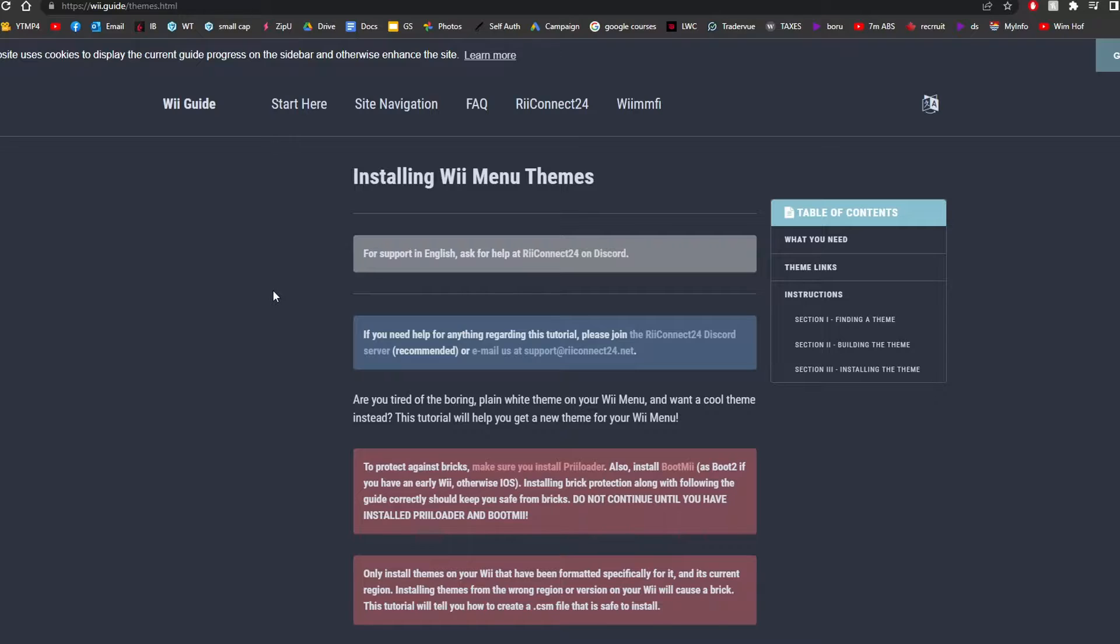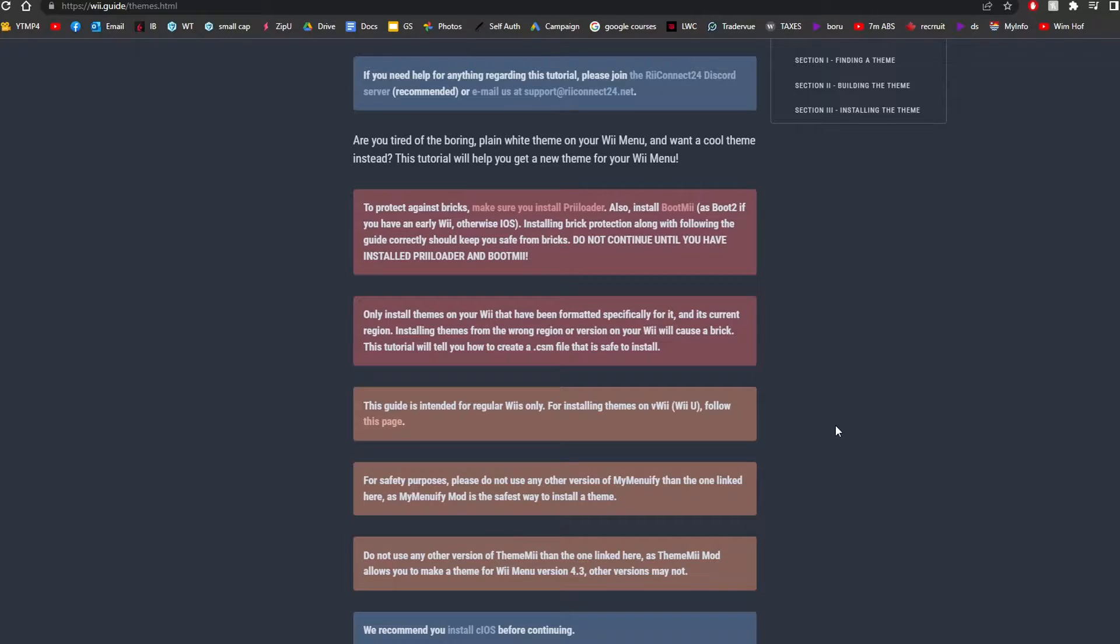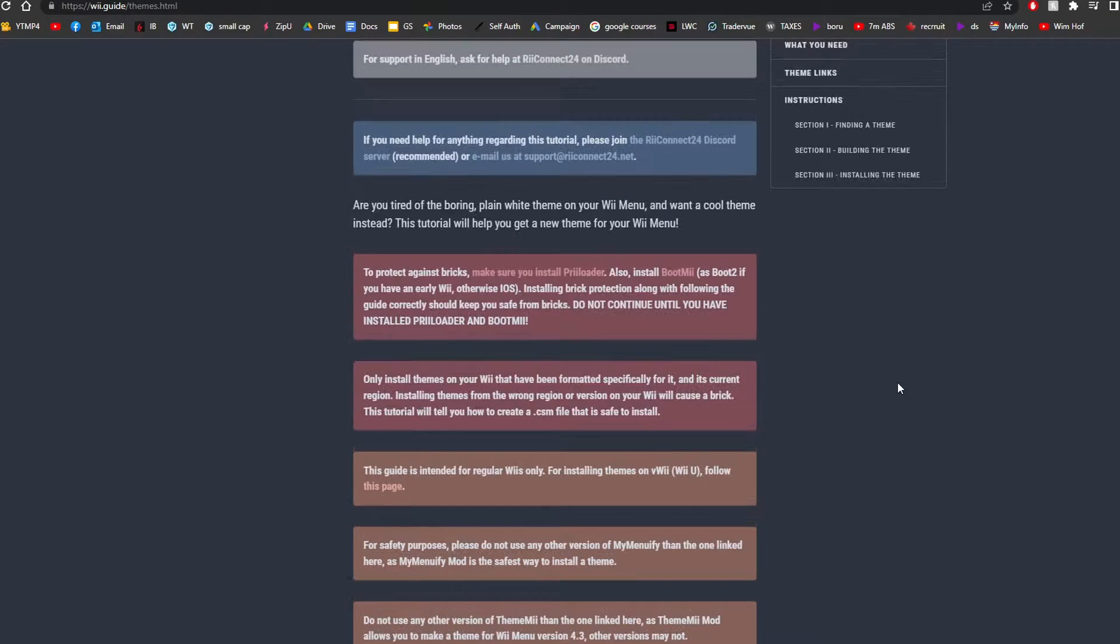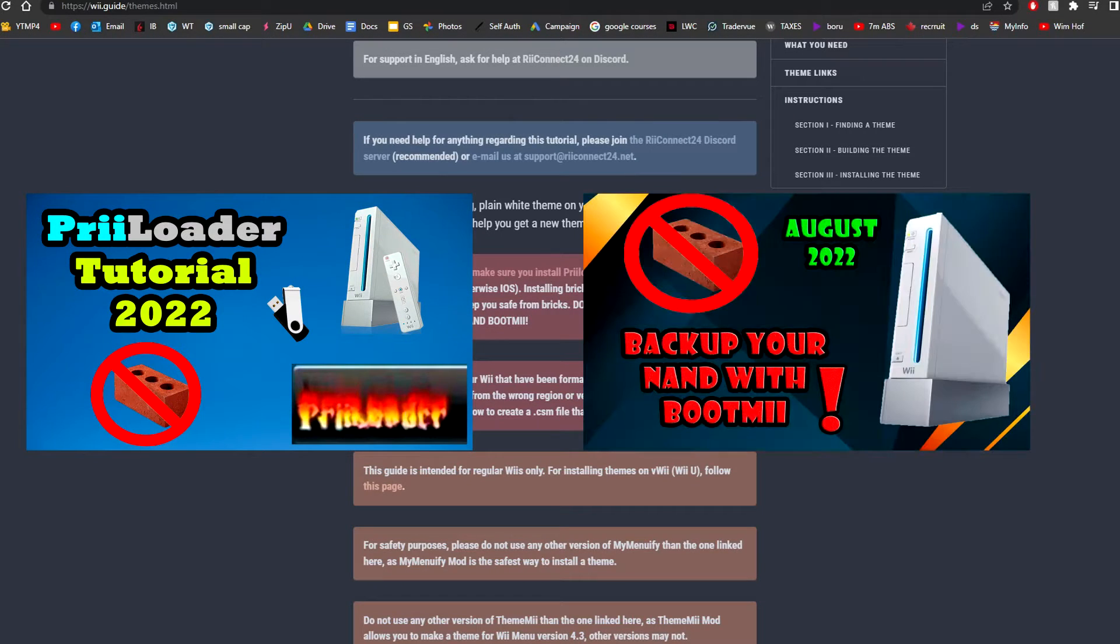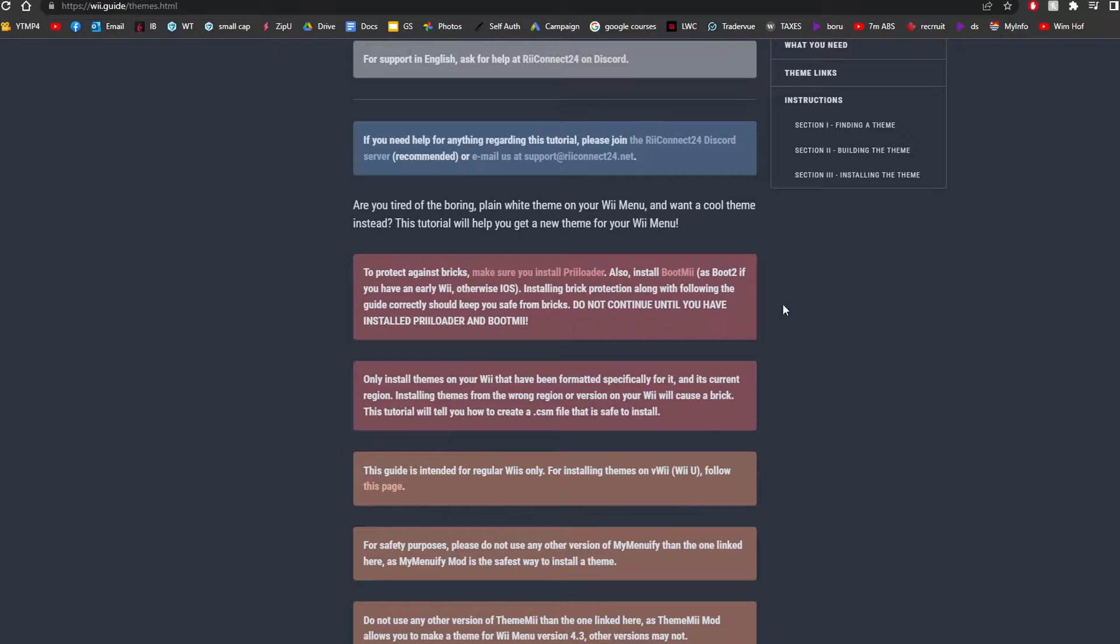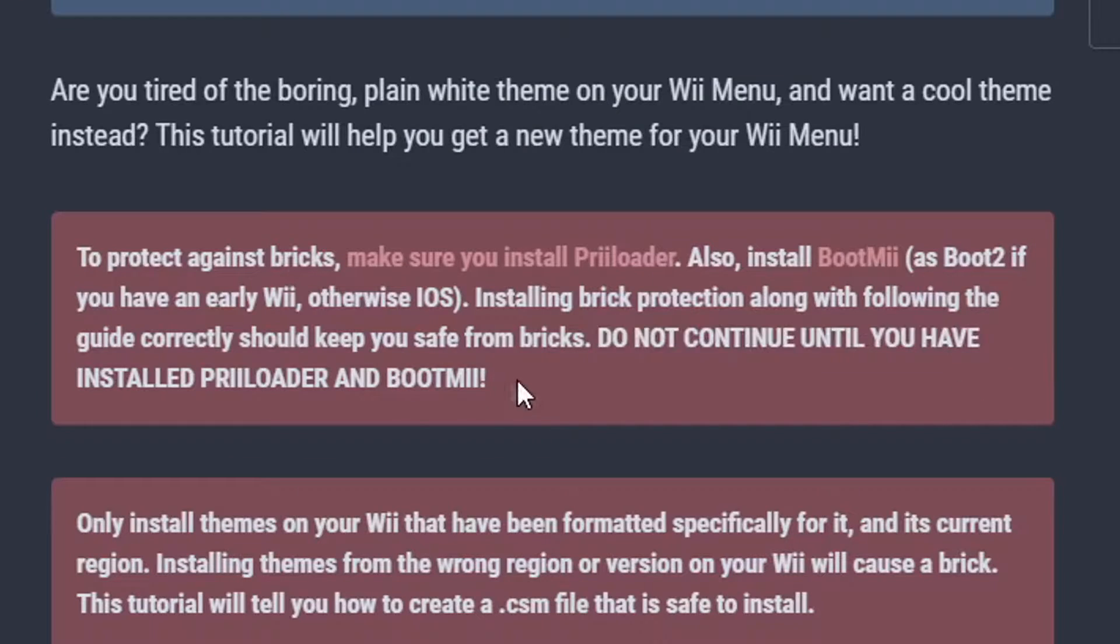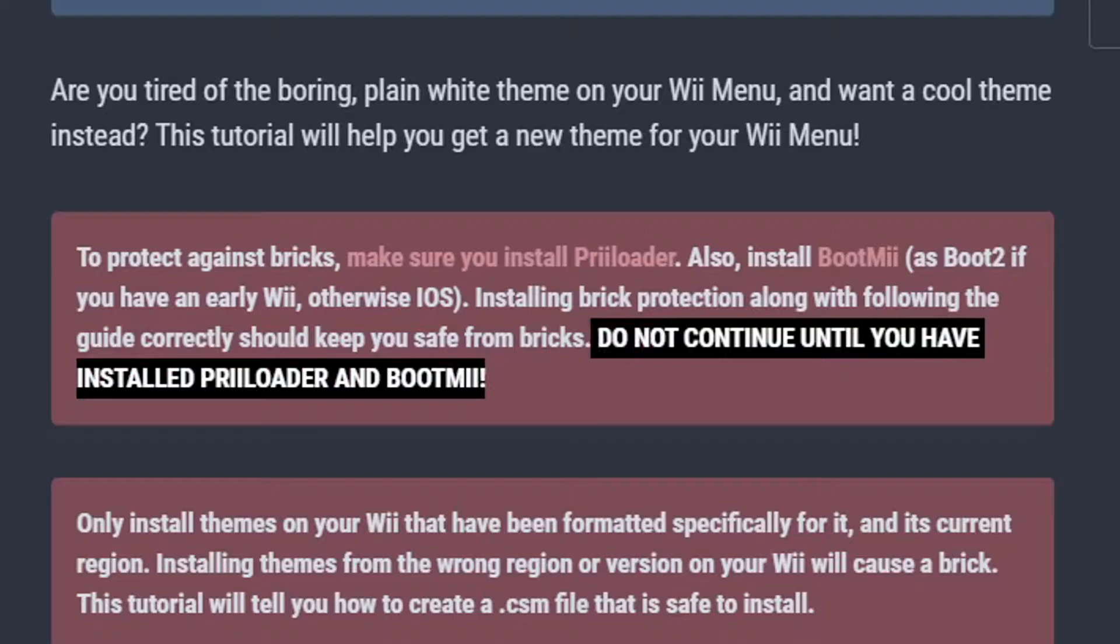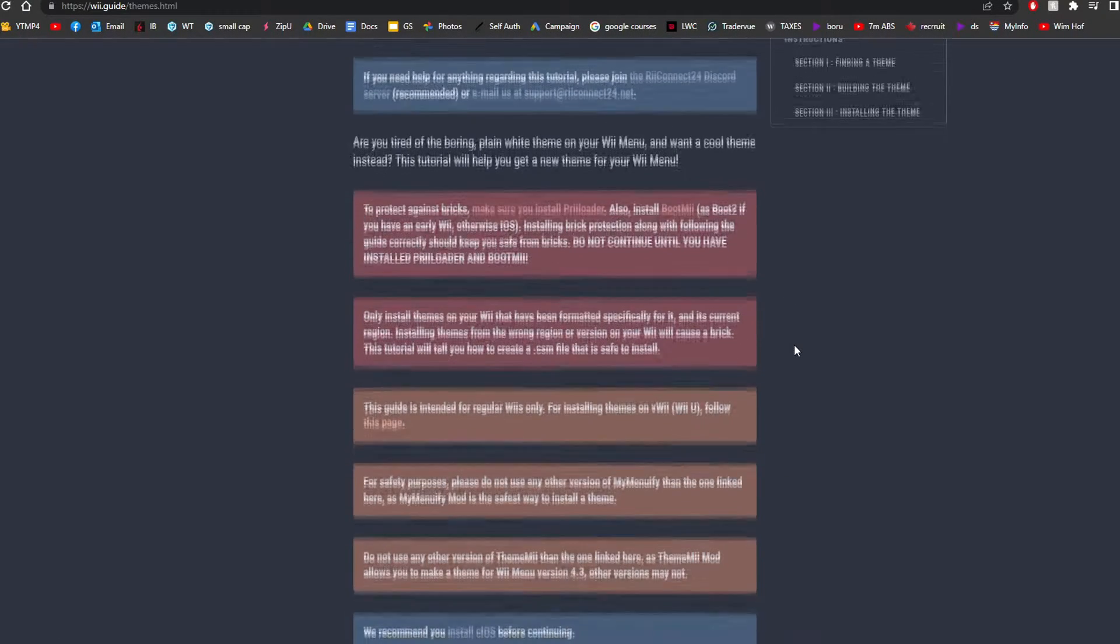So if you go to the first link in the description to this Wii guide, you're going to see all this red and orange stuff. This is because it's a risky thing to do and an easy way to brick your Wii. The first thing that it suggests is to install Preloader and BootMii. This gives you two levels of brick protection. It literally, all caps, do not continue until you have installed Preloader and BootMii. If you want to know how to do that, I'll link those videos in the description as well.